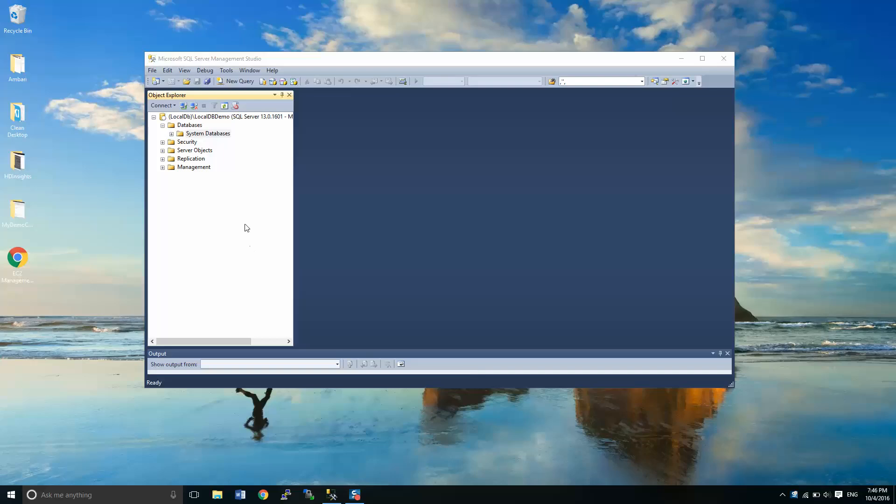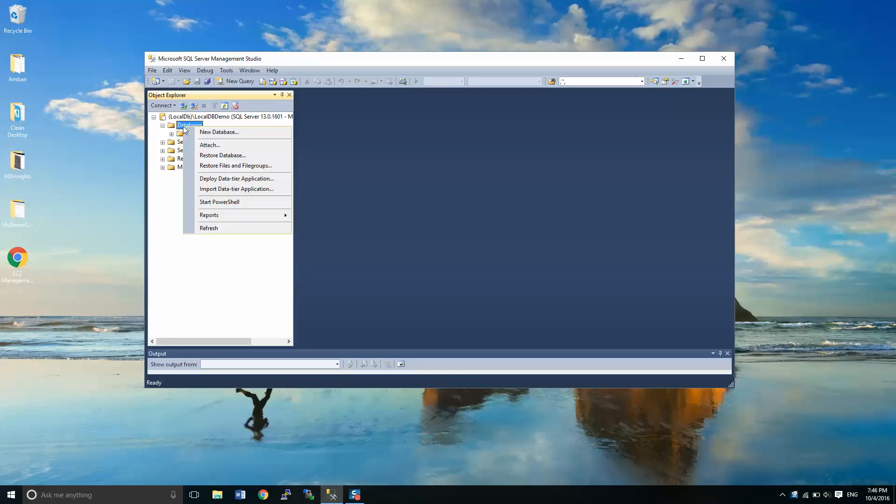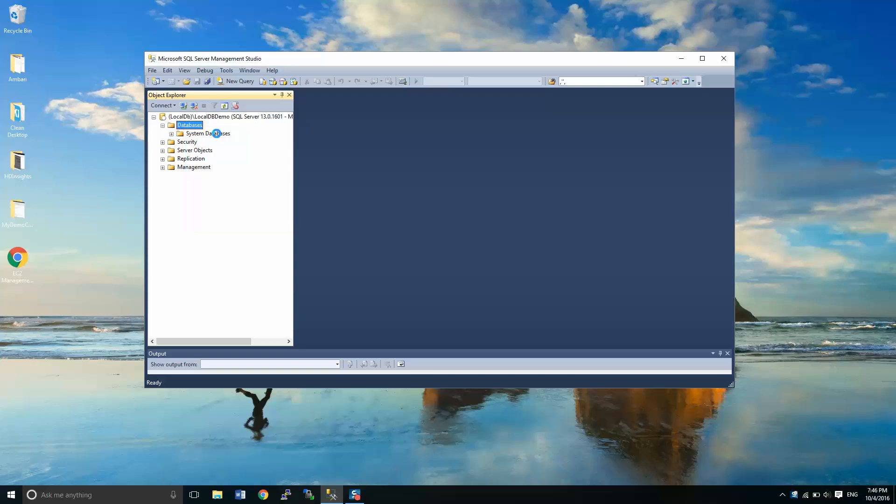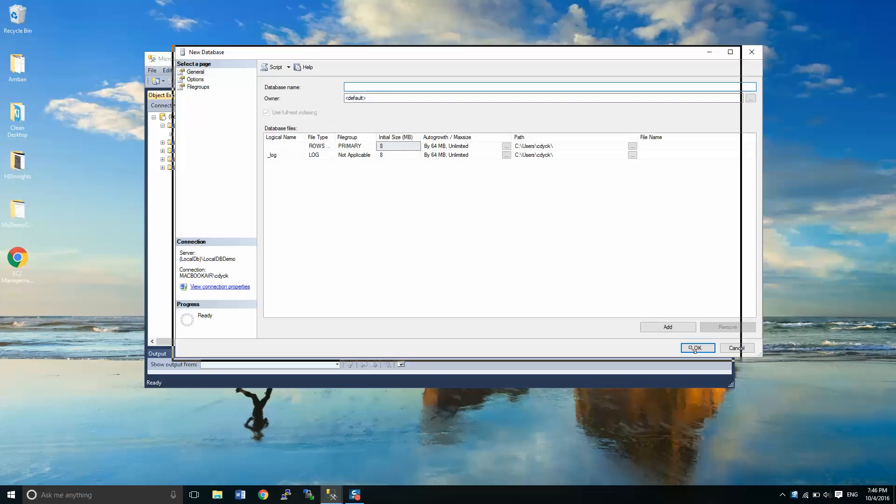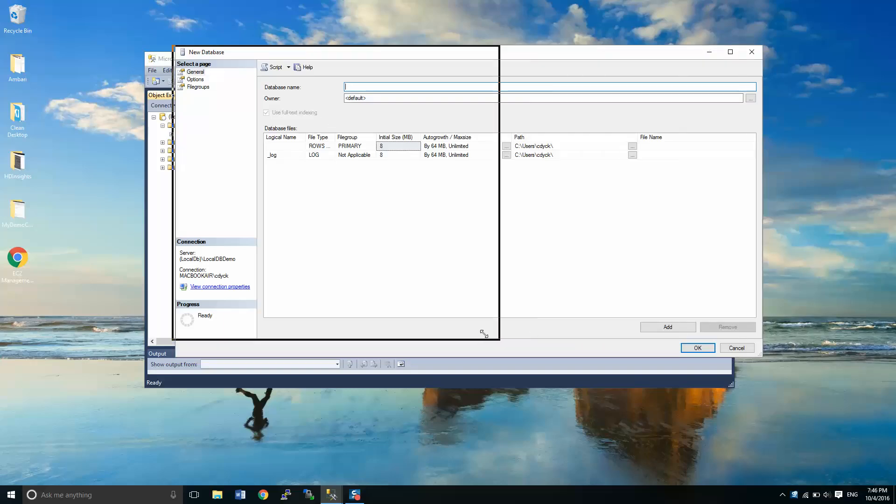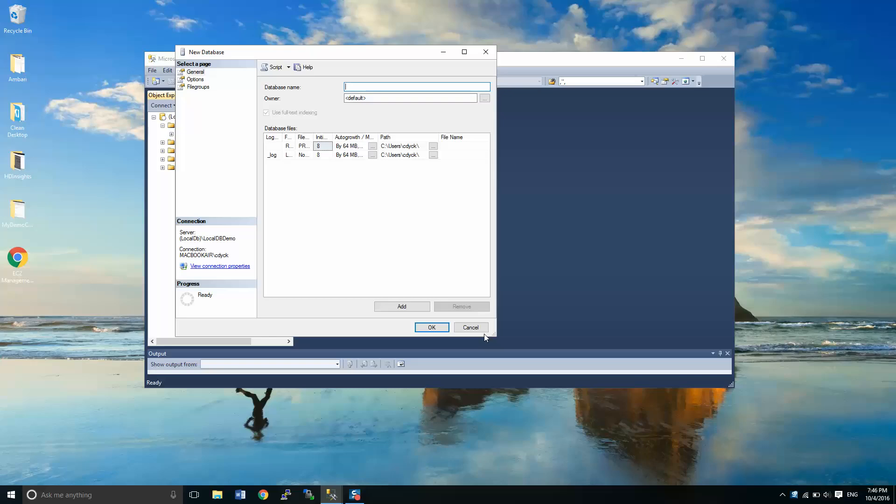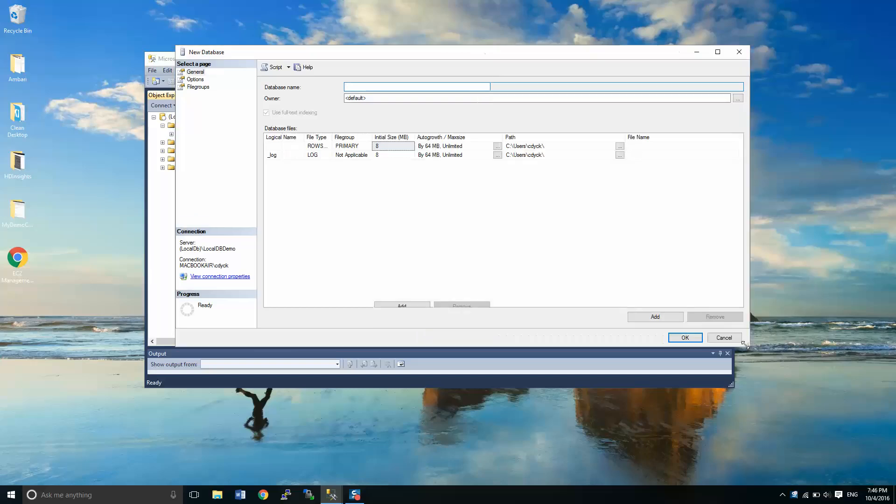And to do this we're going to right click on databases and then go to new database. From this screen here, now I've widened it. Usually it kind of shows up squeezed in like this. So I'm going to make it a little bigger.